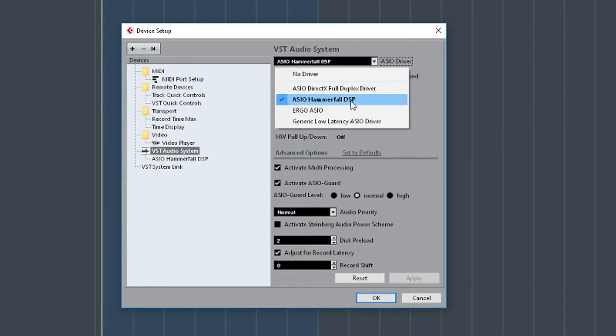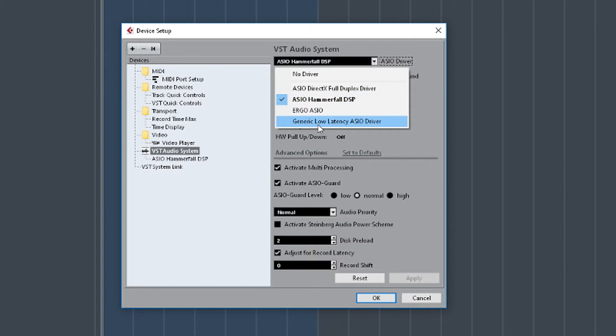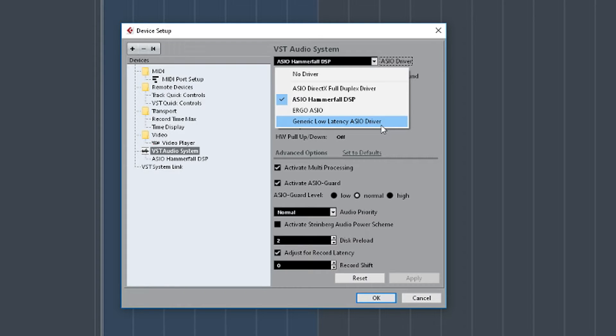We've got some other ones in the list here. We've got the ASIO DirectX Full Duplex driver which is quite an old sort of driver which some of the built-in sound cards would use. Not a very good one to use. It wouldn't work very well with that. If you are using your built-in sound card, you might want to try the generic low-latency ASIO driver which may work. It may not. It's not really terrific.